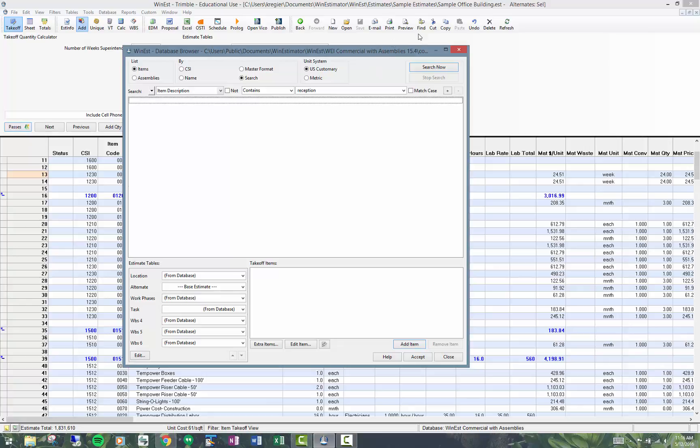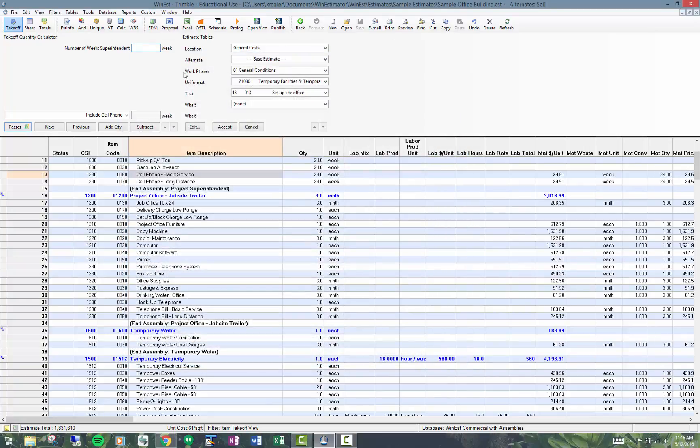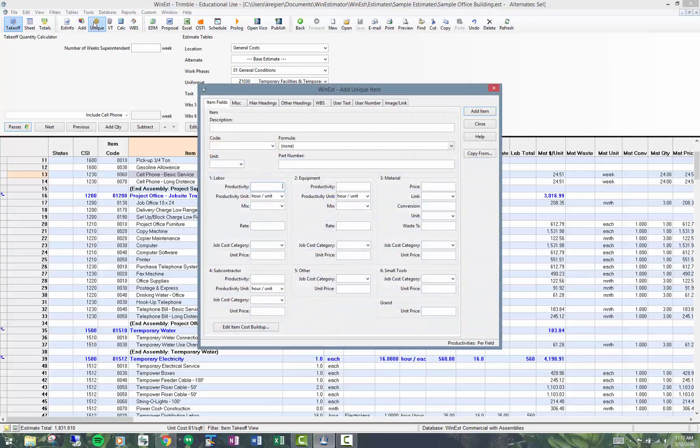A couple options I have, I'm going to close this. The first one is this is how we make a unique item. So we click on unique.